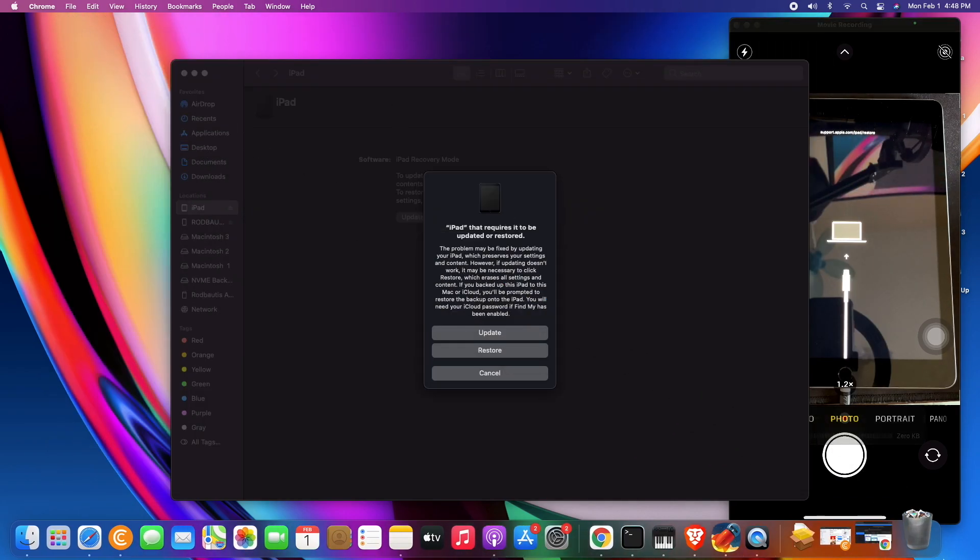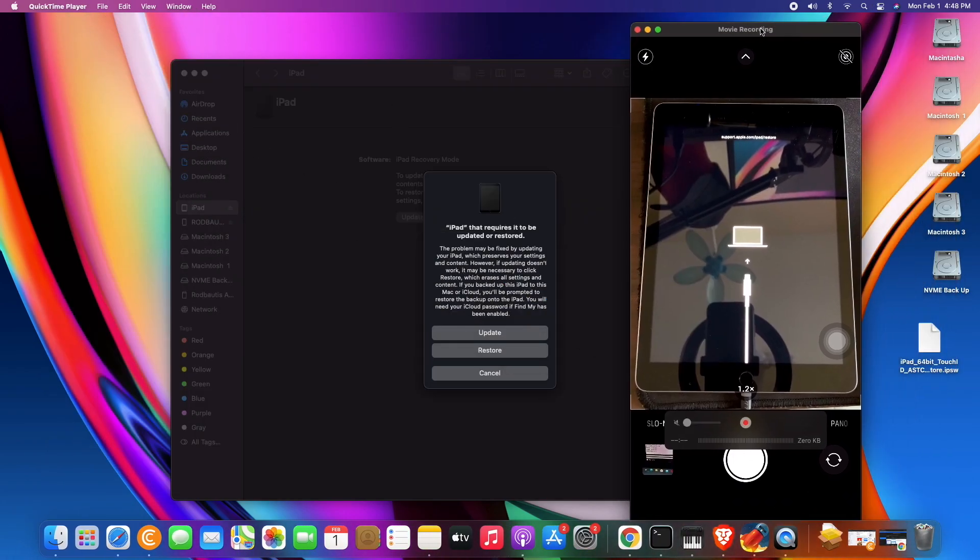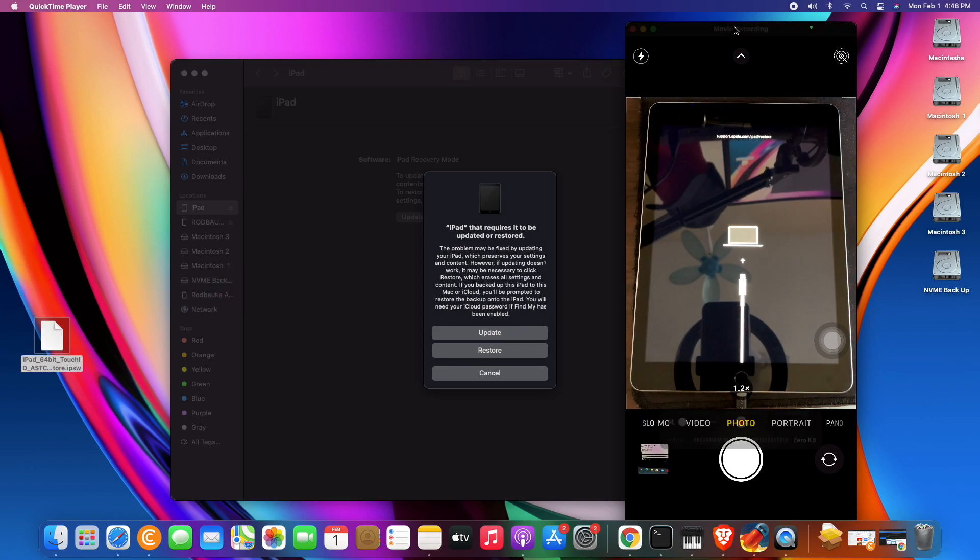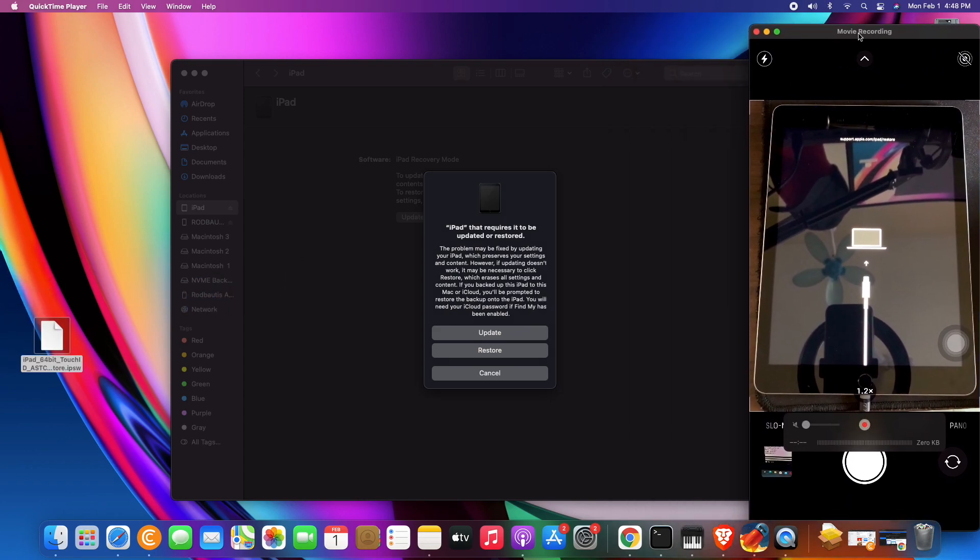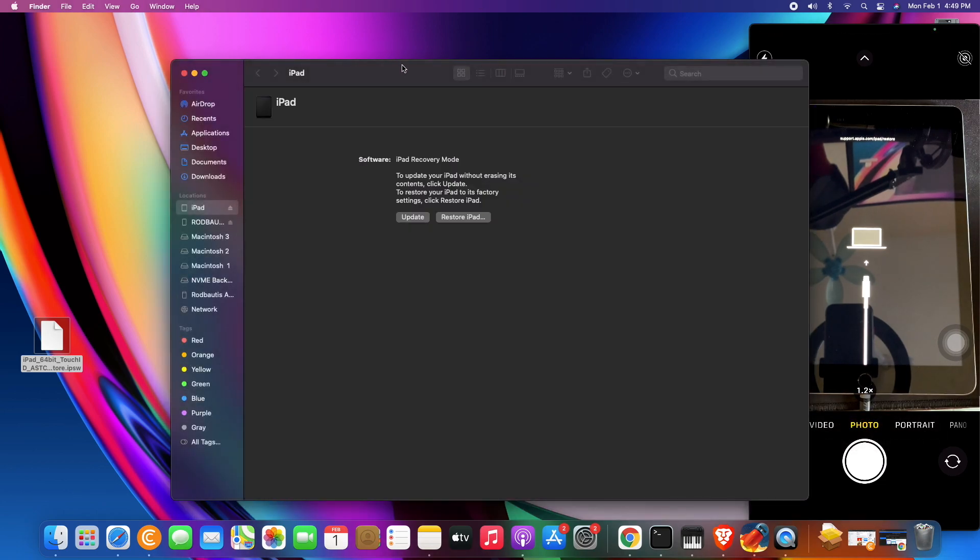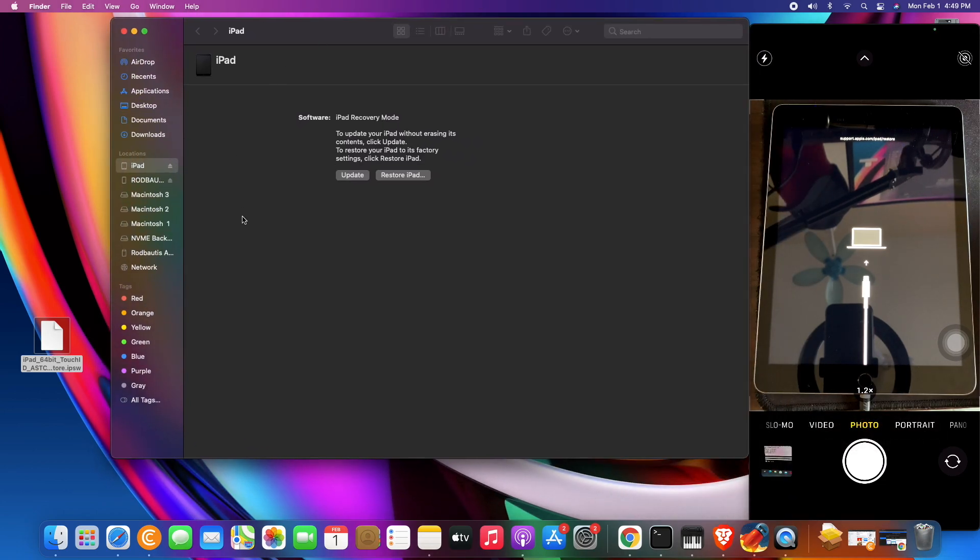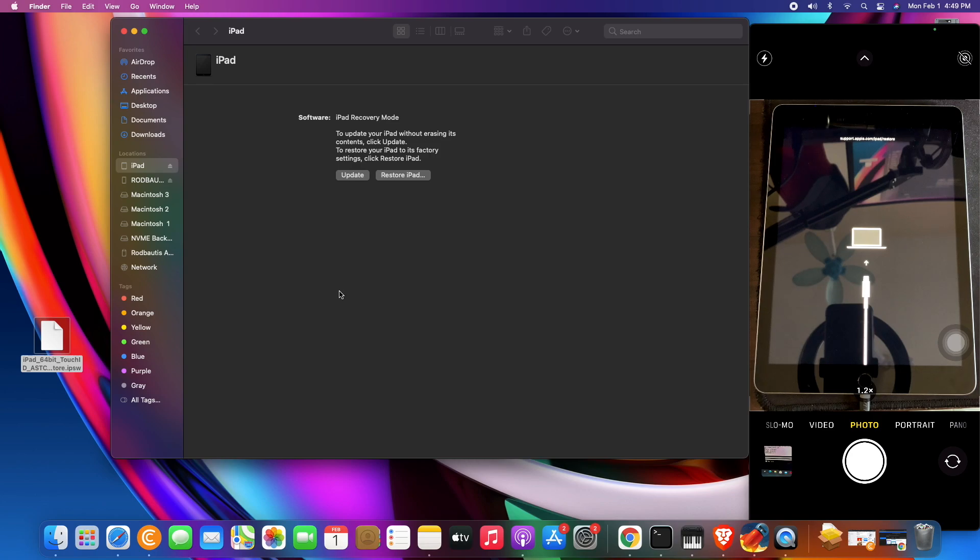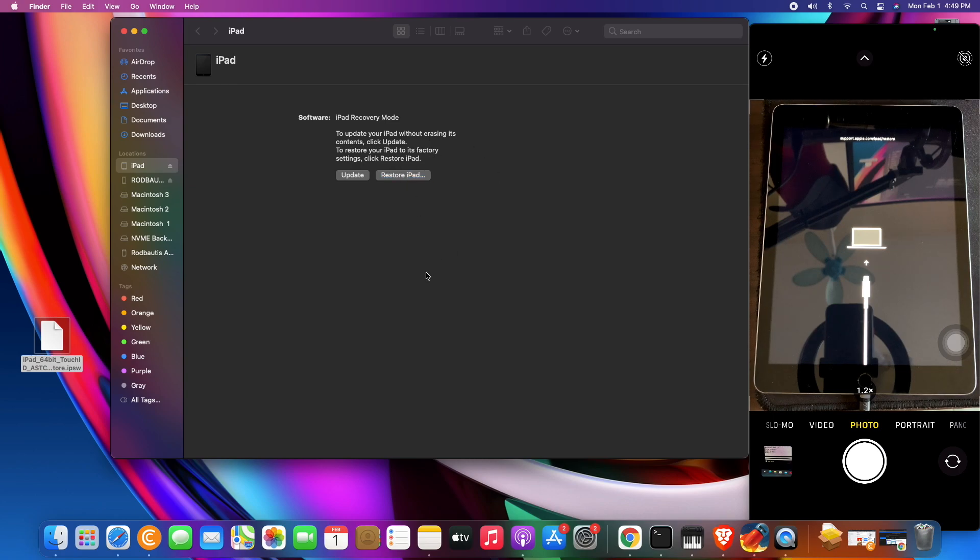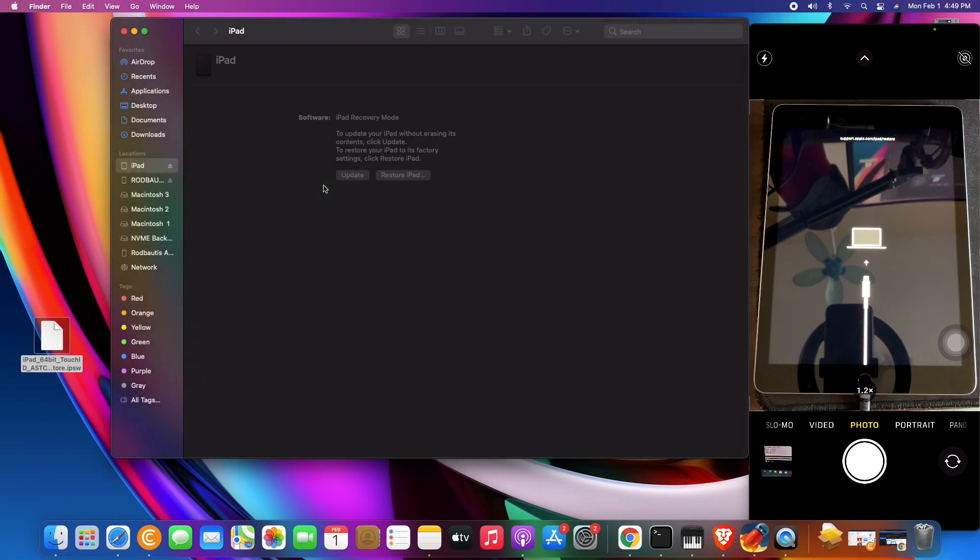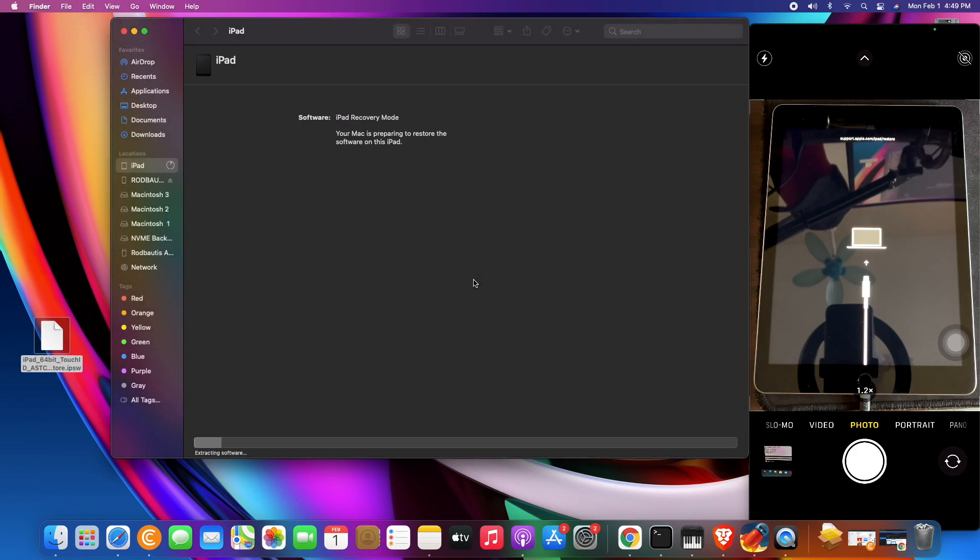So the firmware is here. Let's proceed, restore this. Cancel first and then on your keyboard, if you're Mac user, Option key. If you're Windows user, Shift key. So this procedure is applicable on Windows and Mac. Just press Option and Restore, and then select the IPSW and then restore. Just wait.